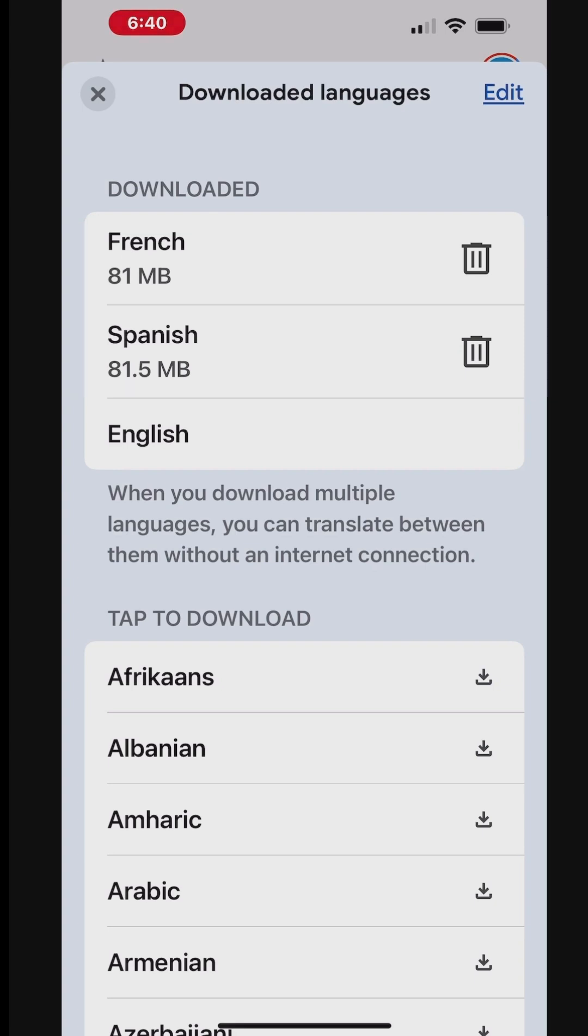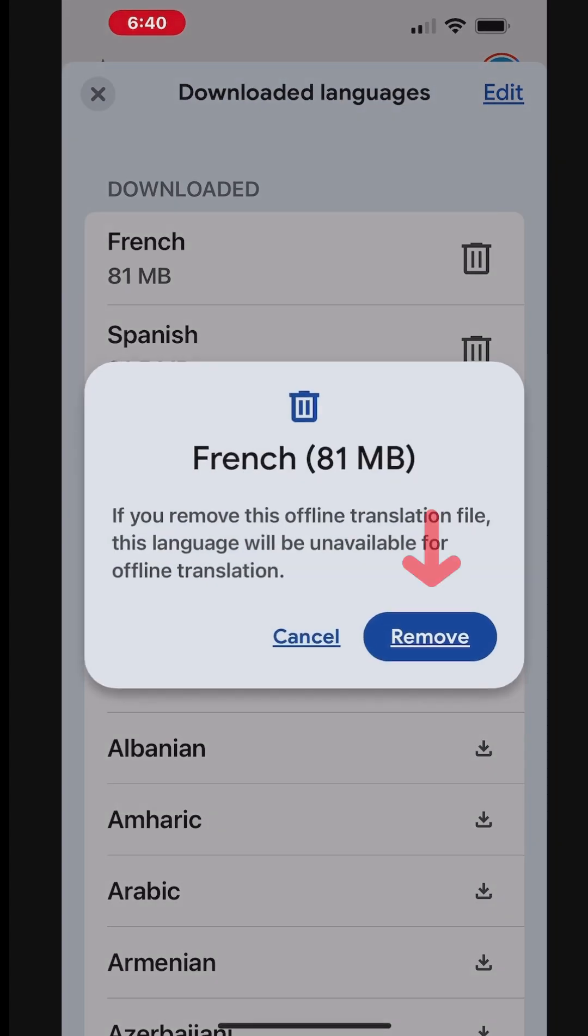To delete a language, go to the downloaded languages list and tap the Delete icon next to the language. A prompt will appear asking if you want to remove the language pack. Tap Remove to confirm.